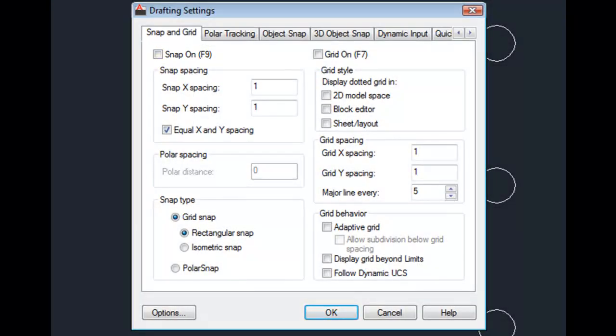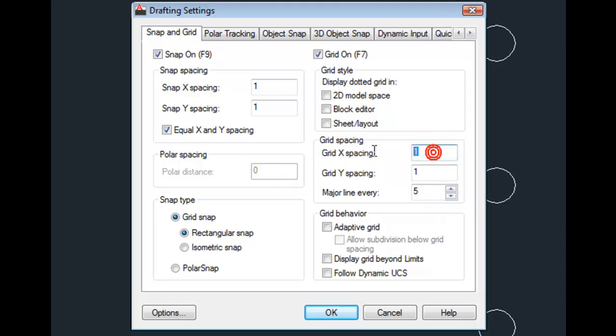And here's a tip. If you know that you're always going to want the grid spacing to display using the same X and Y spacing as the Snap Spacing, change the grid X spacing and grid Y spacing values to zero. This way, you only have to set the X and Y snap spacing values. The grid will automatically use the same spacing values as Snap.